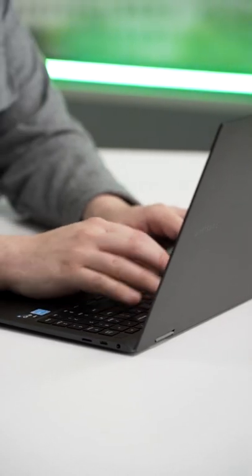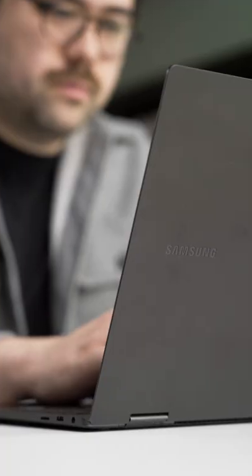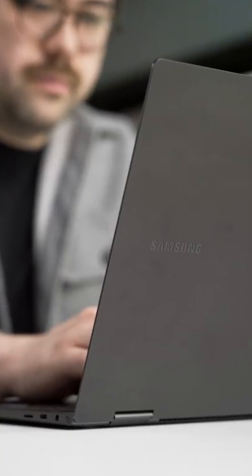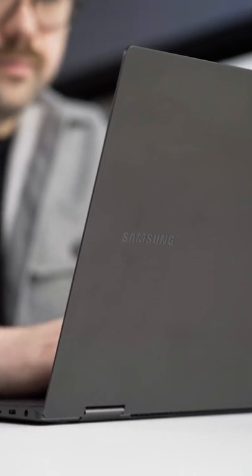This is the Samsung Galaxy Book 2 Pro 360, and unlike pretty much every other flagship laptop being released nowadays, this still uses a 16x9 display.